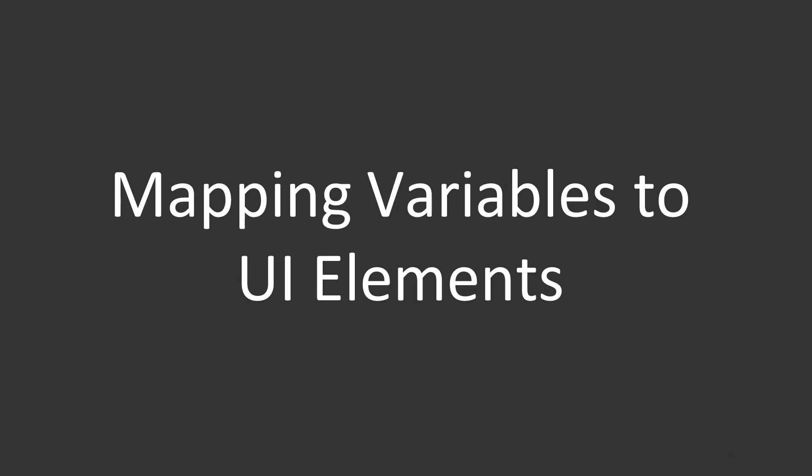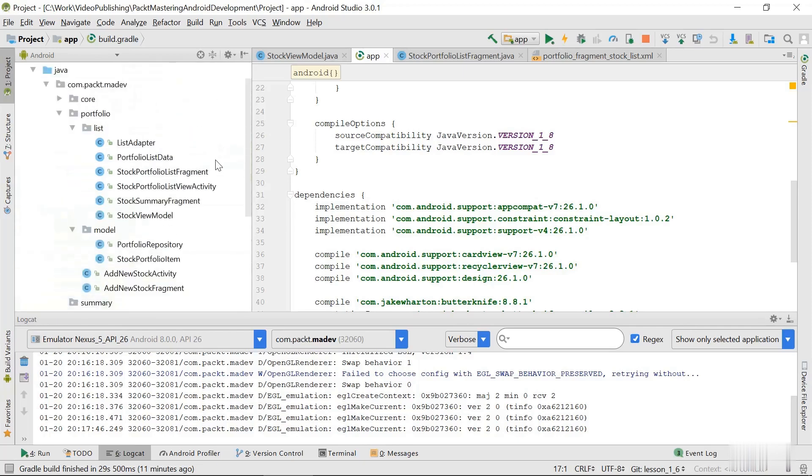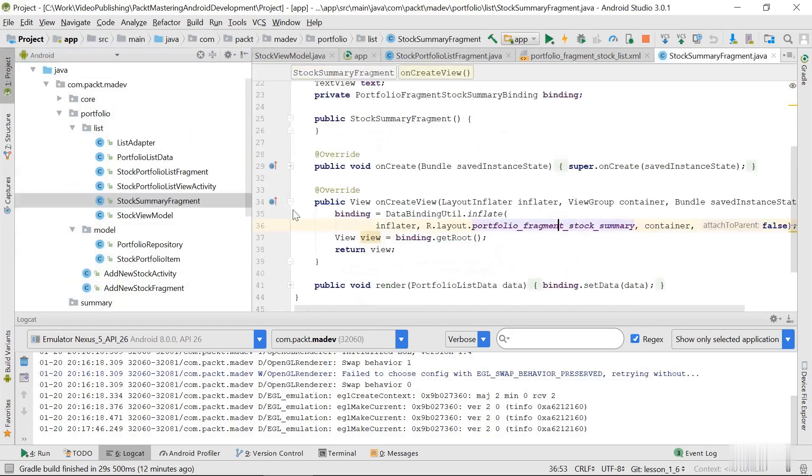Mapping variables to user interface elements. So in this video we're going to take a look at how we can map our model data to the view elements. So let's just get to the code. And for this purpose we're going to use our summary fragment.